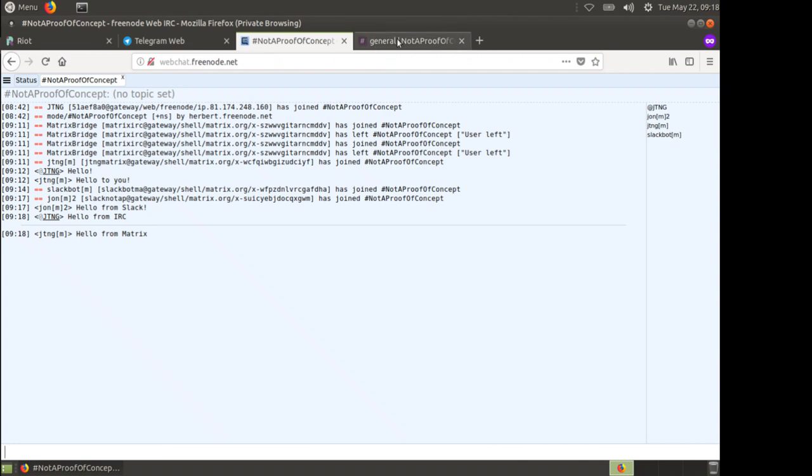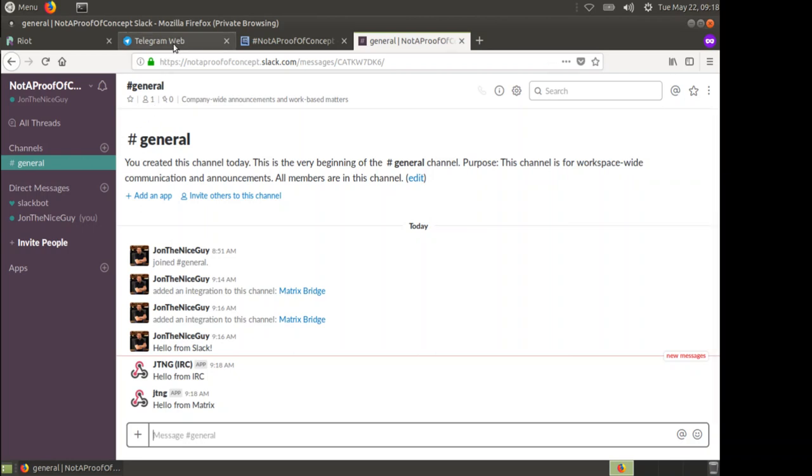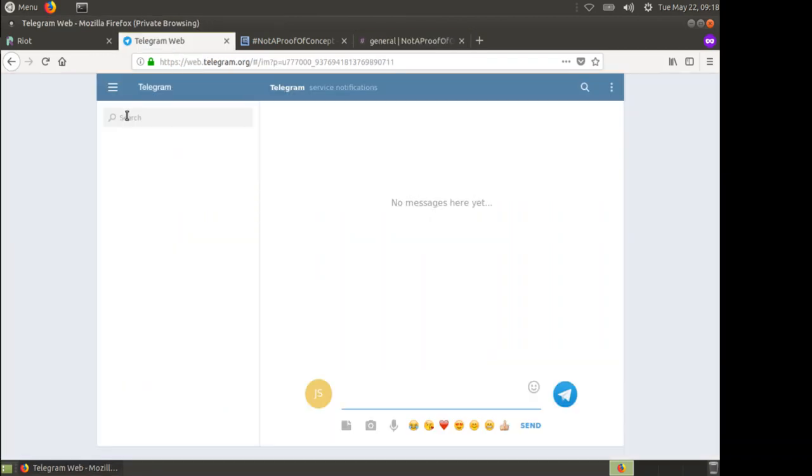We've got Matrix, IRC, and Slack all working together fantastically. Lastly, let's do Telegram. Telegram is a little bit different because Telegram uses bots for everything. They don't have integration into your groups or channels or anything like that. We're going to need to do things a little bit differently. I'm going to start a new group in Telegram with the T2 bot. T2 is a service run by a community member who bridges Telegram to Matrix. If you've already got an existing group or supergroup or chat, you can just invite the bot into that group.